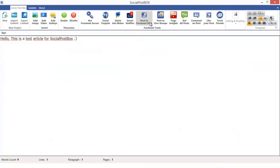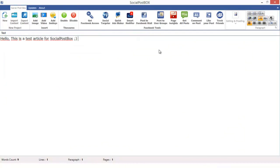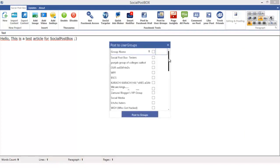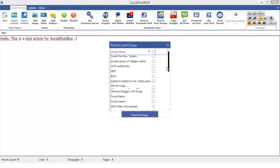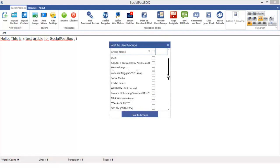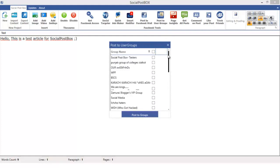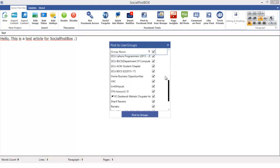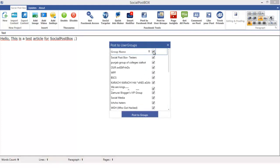Get back to the Social Post Box. This is a pretty simple tool, but wait for it, it's getting better. Now you can post this article to all the groups you have joined. Just click over here, post to user groups. It will show you all the groups you have joined. You can either select all of these groups or you can select selective groups.